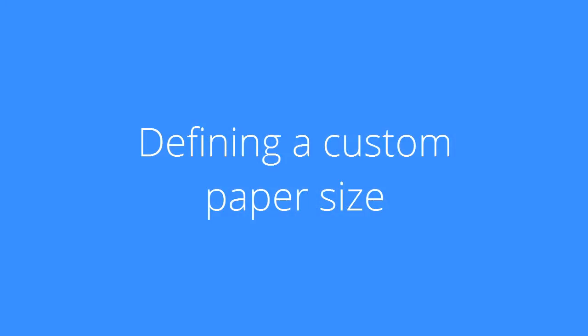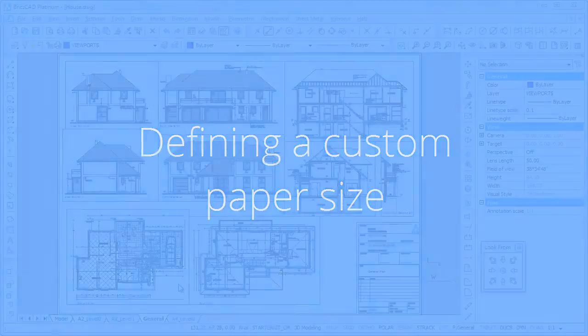In the next few steps, I will show you how to define a custom paper size.